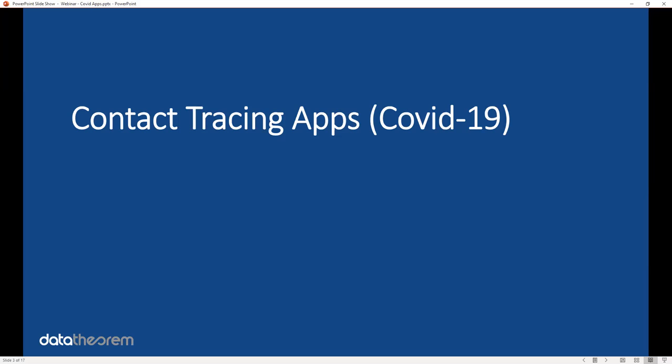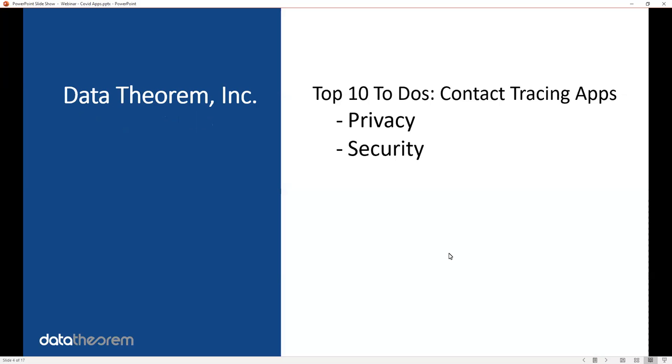Today we are talking to the developers of contact tracing apps and giving you a to-do list, a top 10 to-do list to make sure you're not caught off guard by any privacy or security mistake you have in your application.